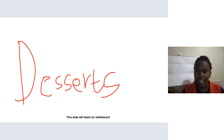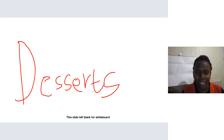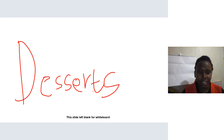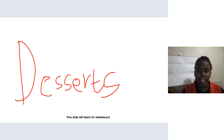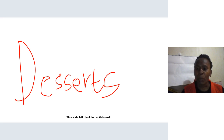Good morning, class. We shall be talking about desserts today. When you see the term dessert, what comes into your mind? It is sweet foods that we eat as the end of the meal. It is the last course of a meal before the beverage.